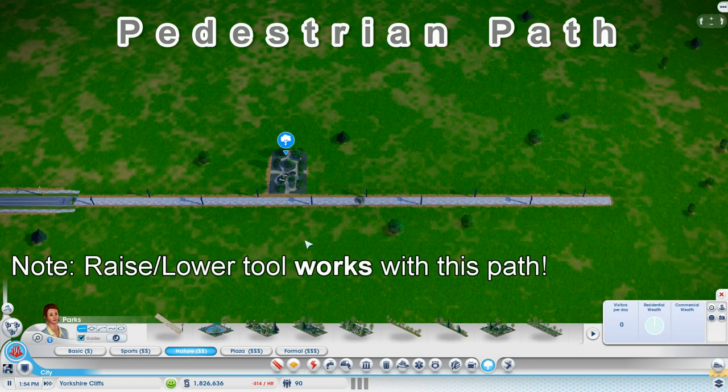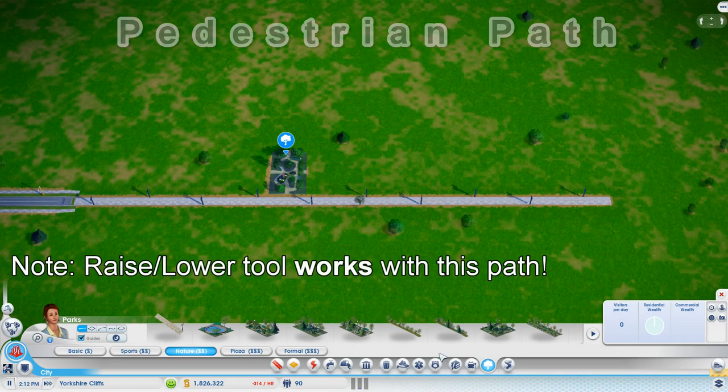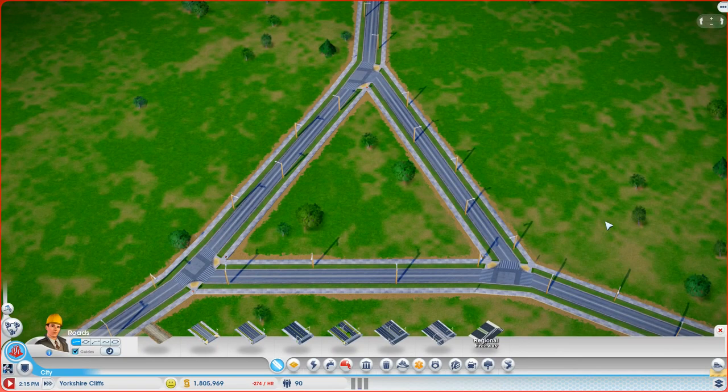But I will just mention, you are limited to parks. You can't zone RCI on here. And you can't plop buildings like police stations or airports on here.